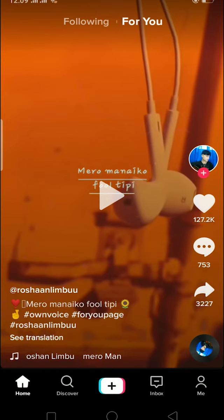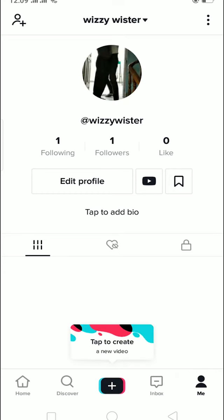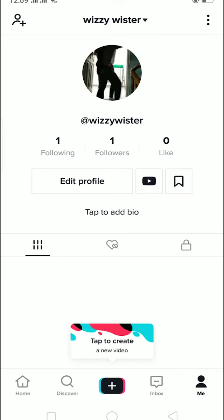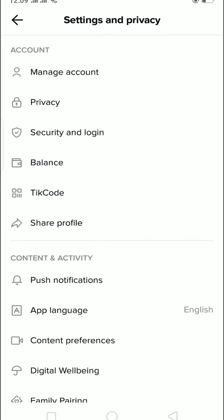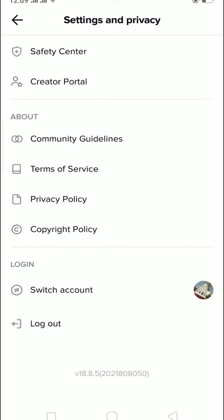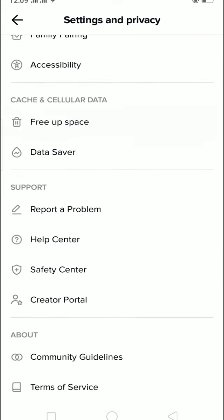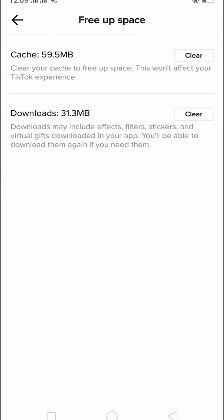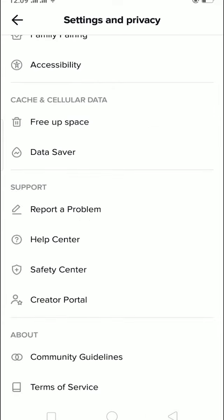And tap on the three dot icon at the top right corner, and then scroll down and then click on Free Up Space. And on Free Up Space you can click on Clear Cache, and then once your cache is cleared. If it's still not working, because clearing cache will just delete all the data that is stored in TikTok.